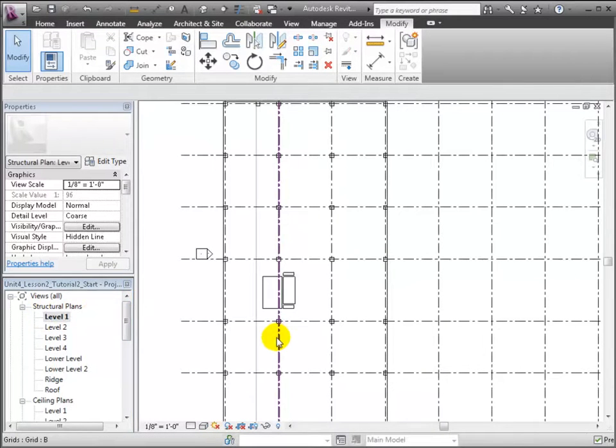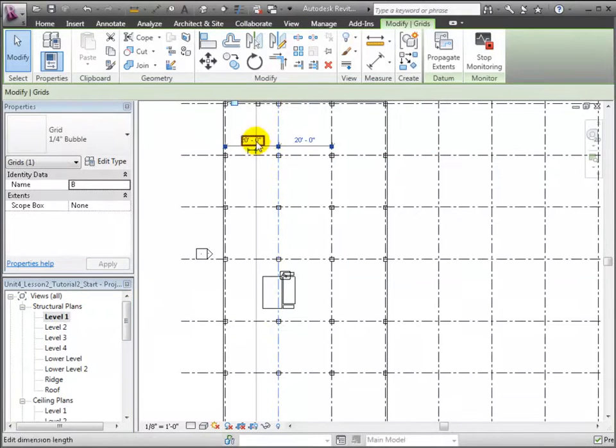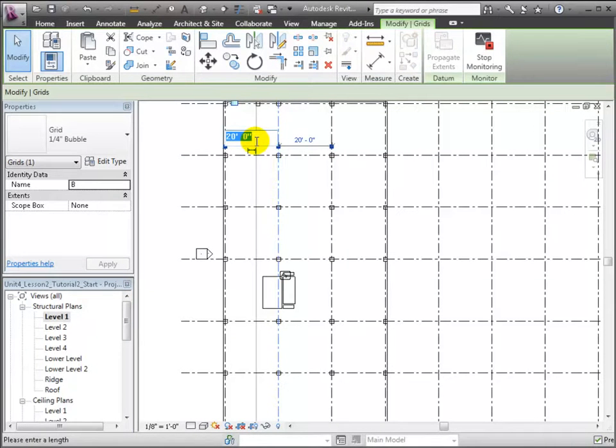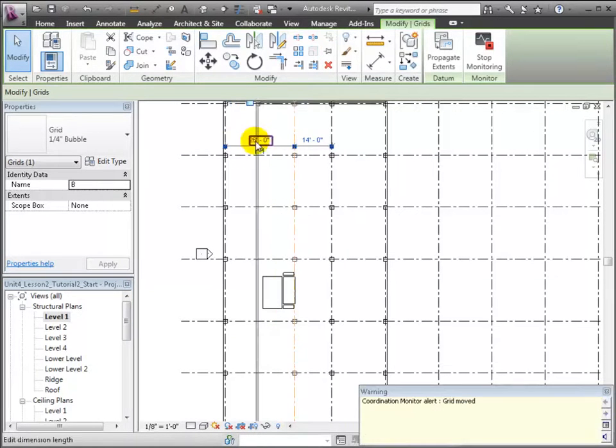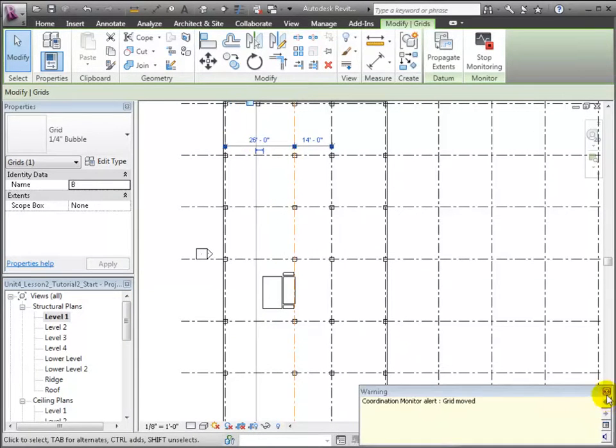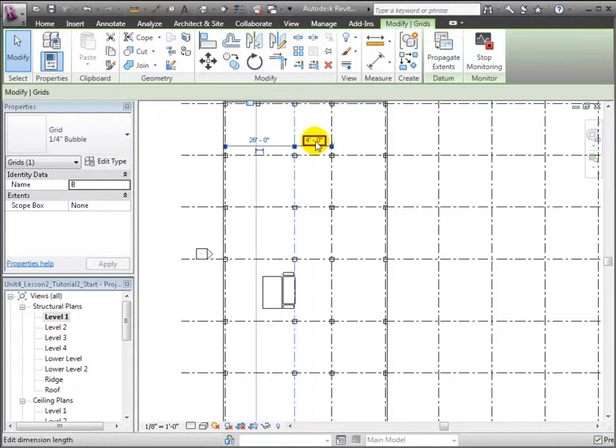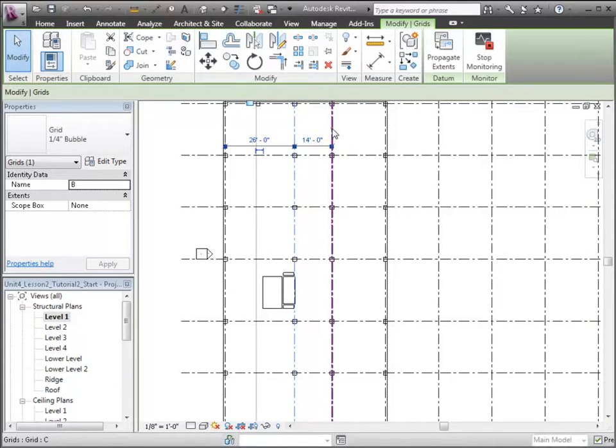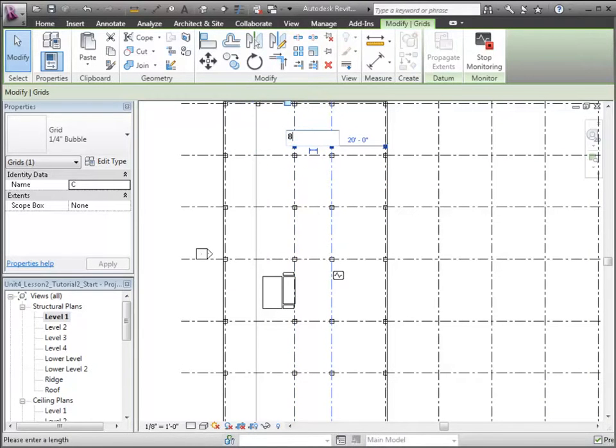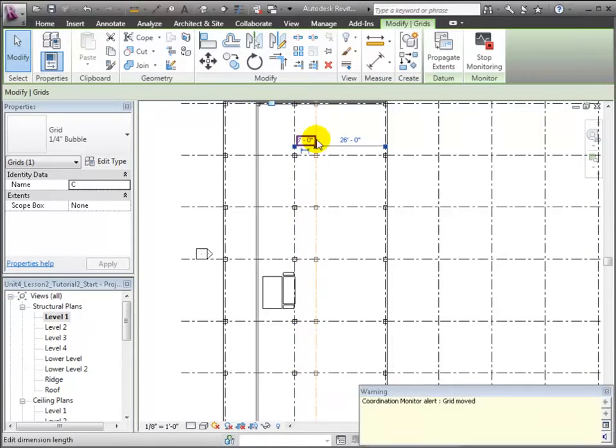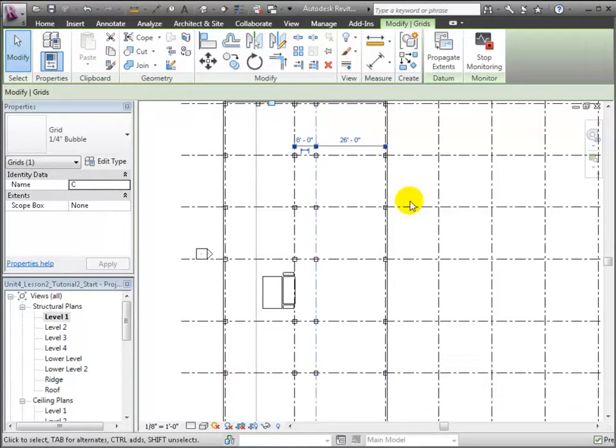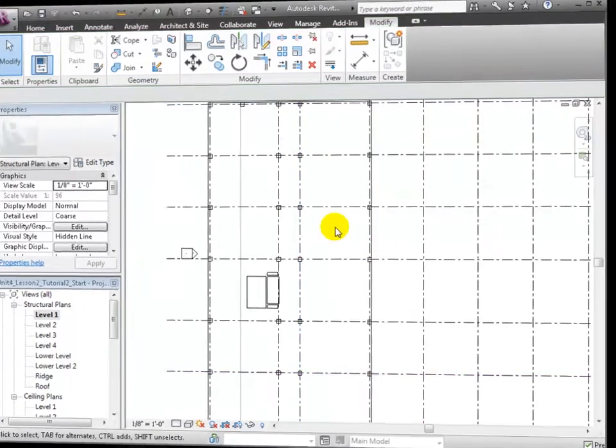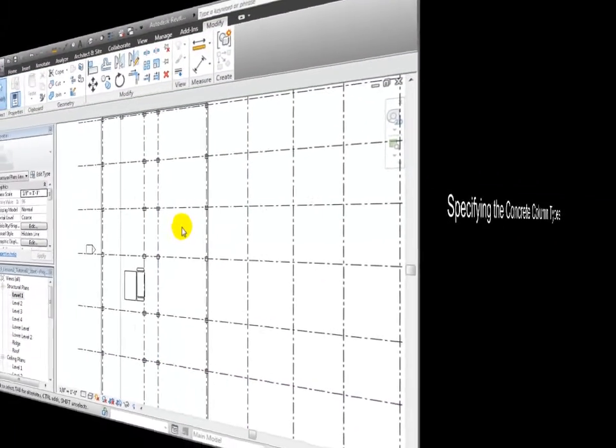Let's open the Level 1 plan view, and we can select a grid and enter a new dimension to move the grid to align with the corridor. Revit warns us that we're moving a shared element, and that's okay. We'll move the second grid to match the width of the corridor, and again we'll see the warning and use the Escape key to close the warning.